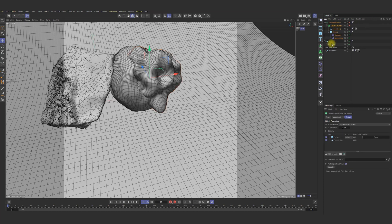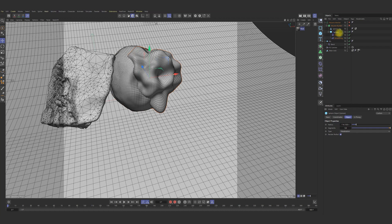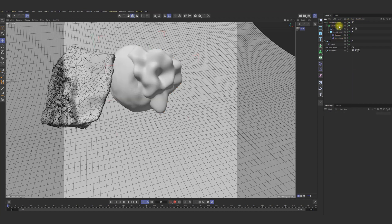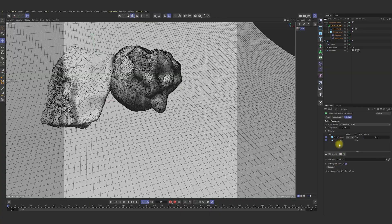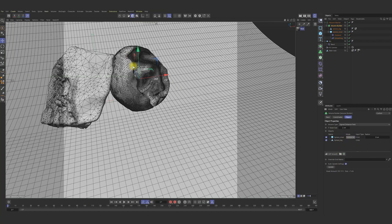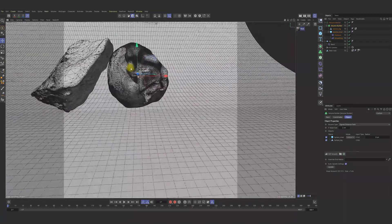Add this sphere to the volume builder and let me call it sphere small. And for small sphere, we can set it to subtract. Boom. Magic is happening.